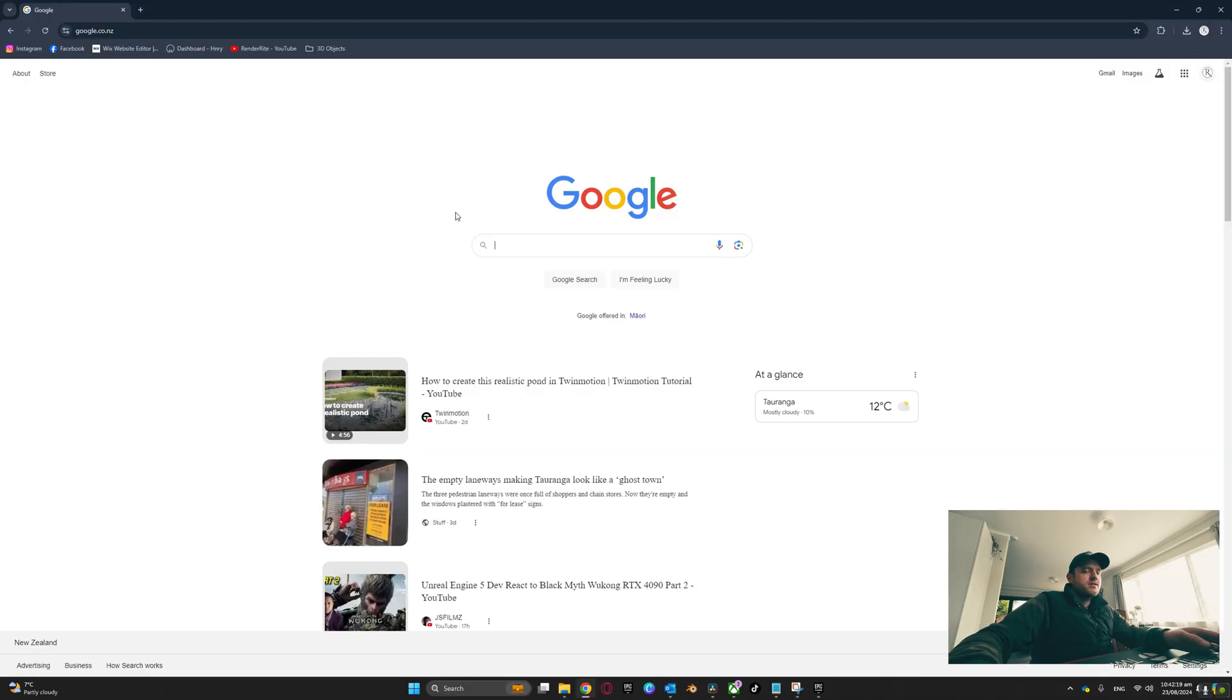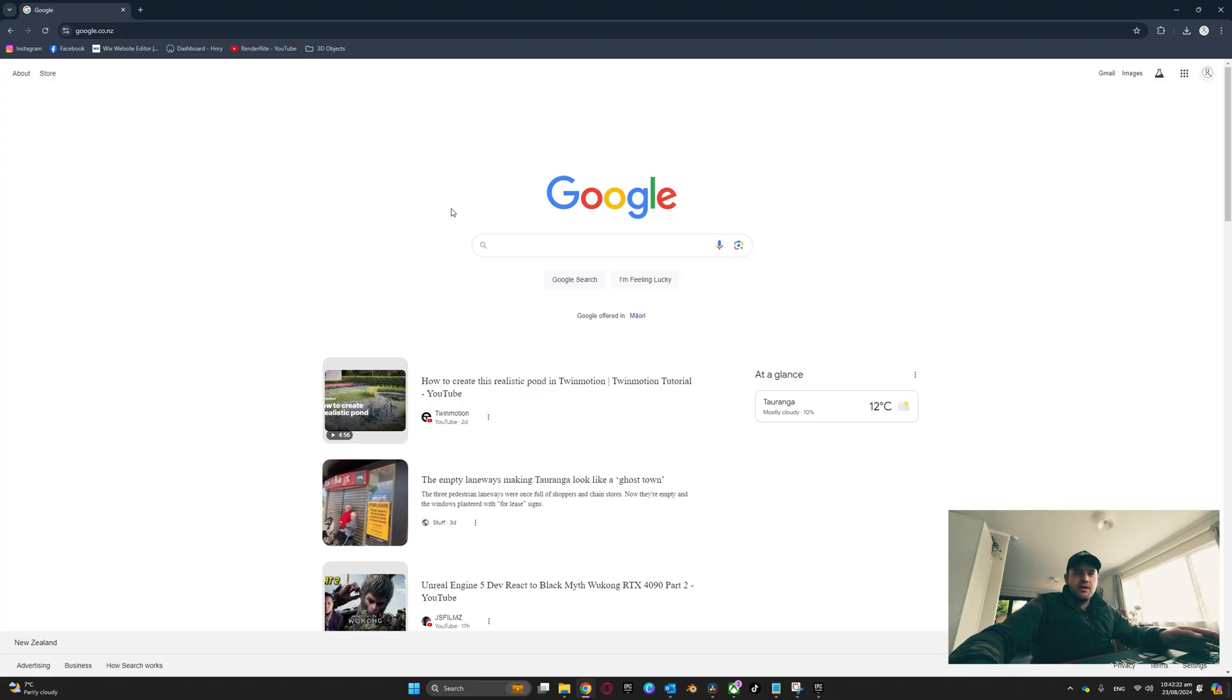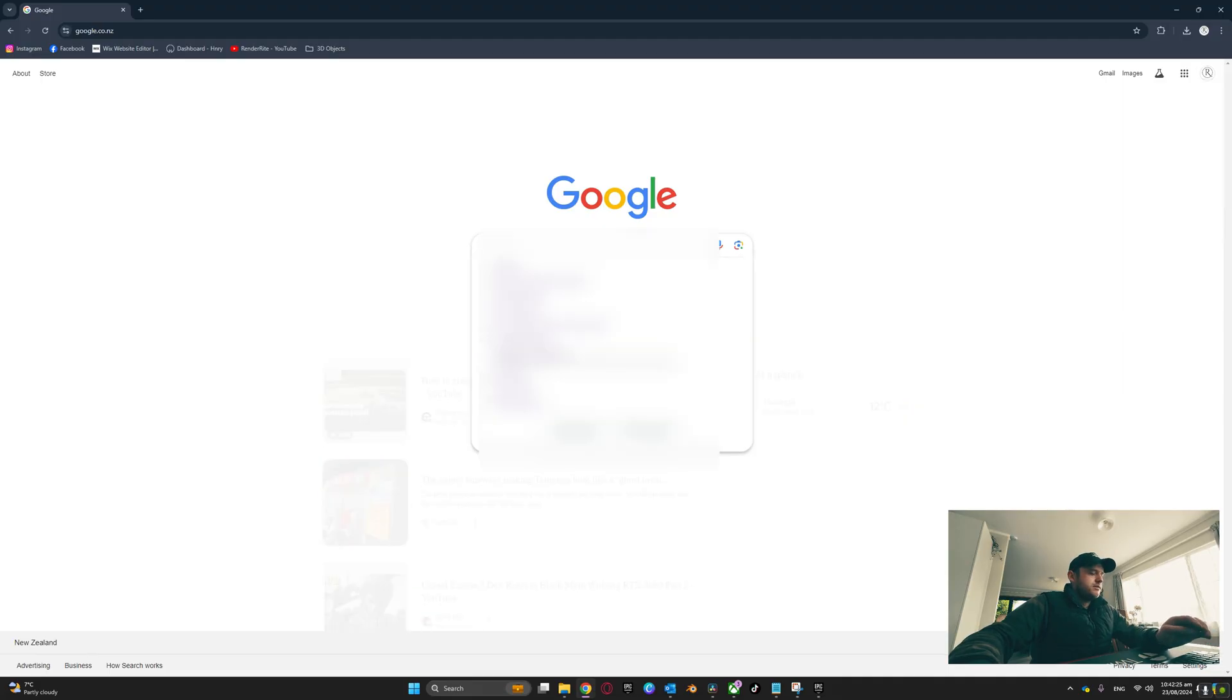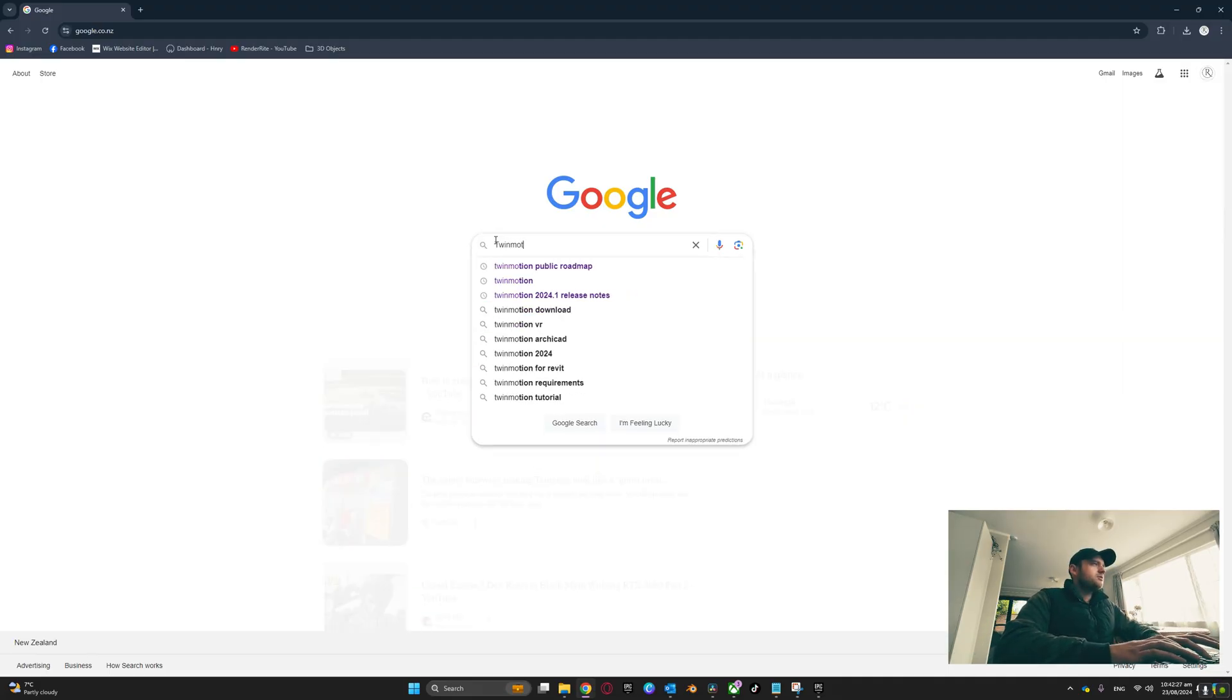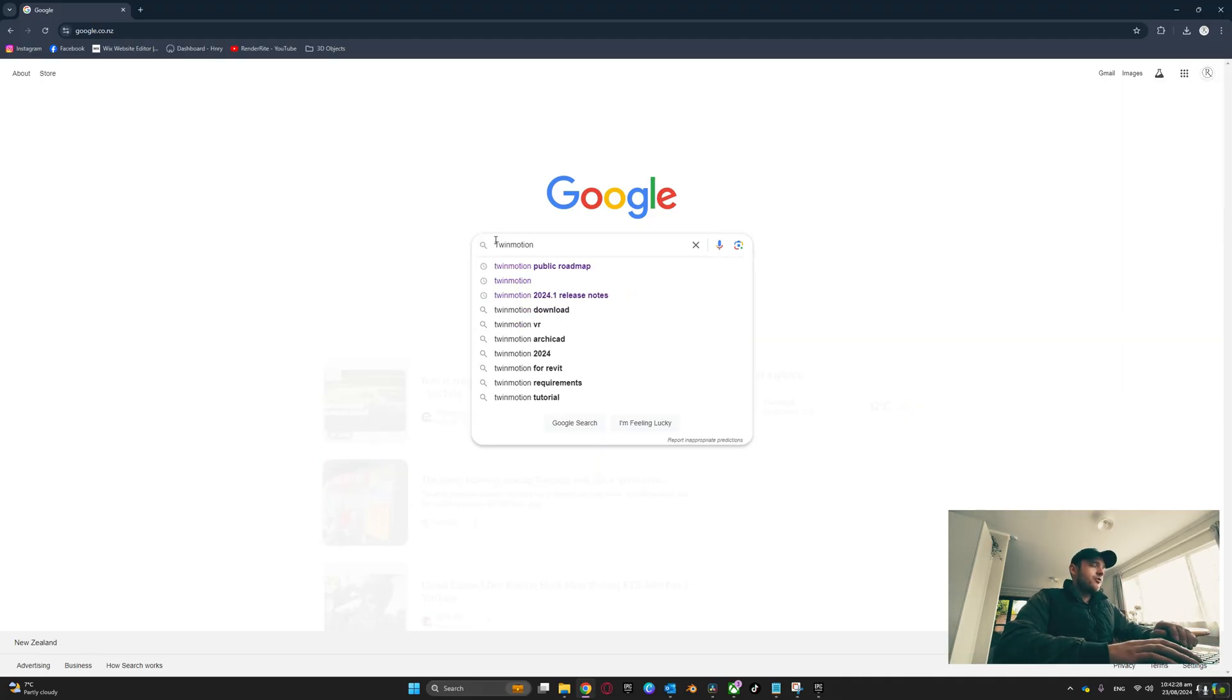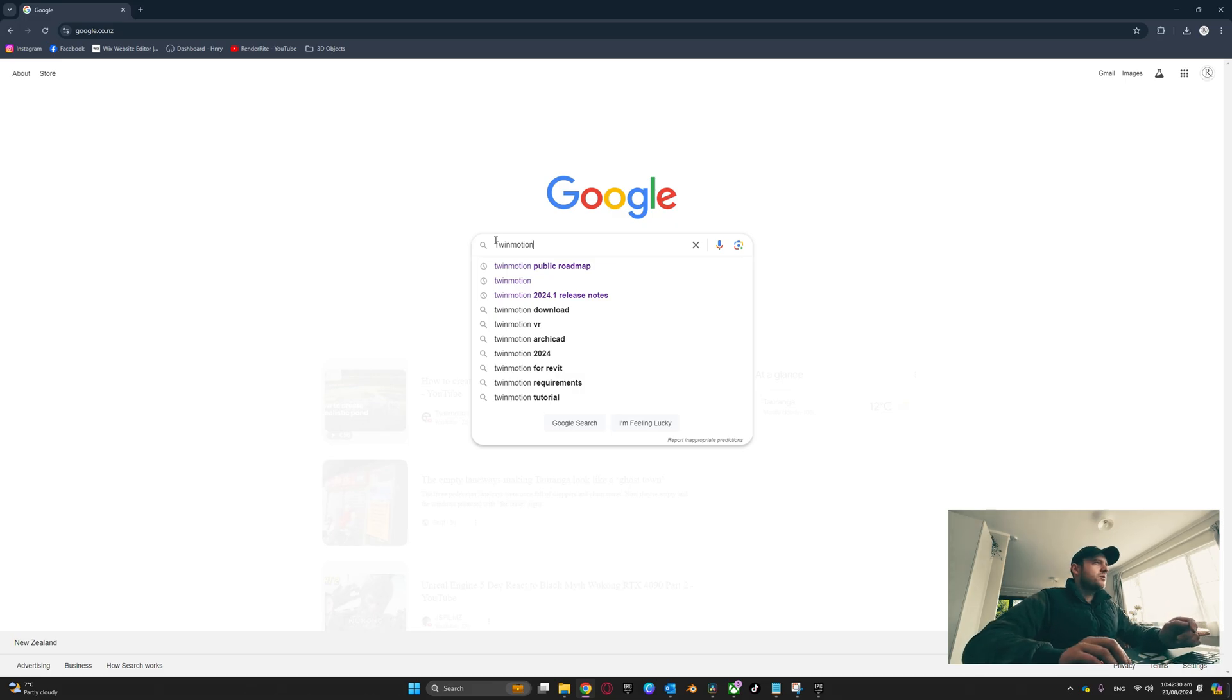Let's jump into this video and make a start. First, we're going to head over to the TwinMotion public roadmap website. Just go to Google and type in TwinMotion public roadmap.